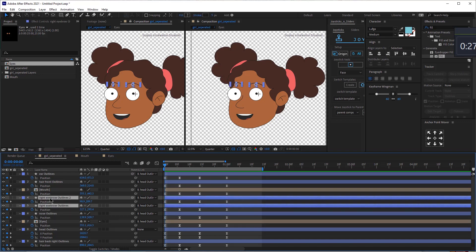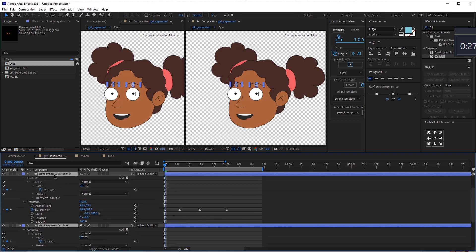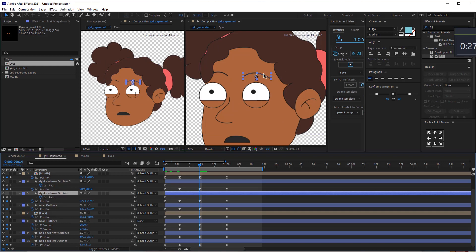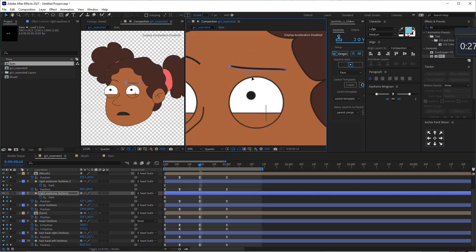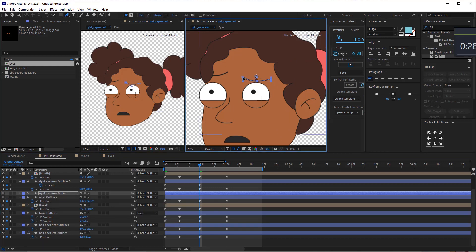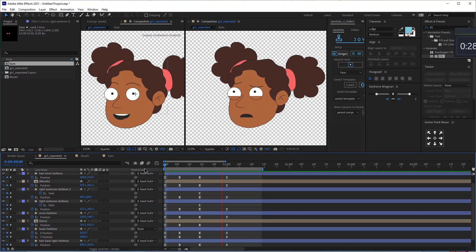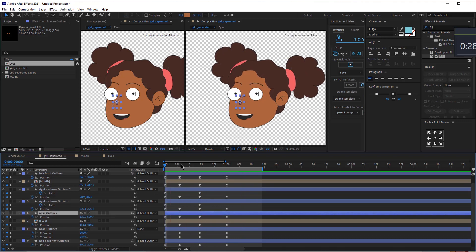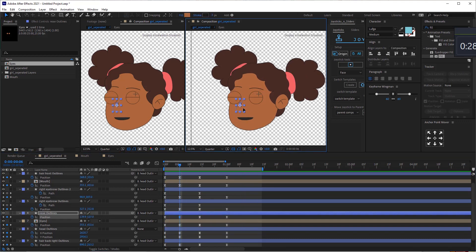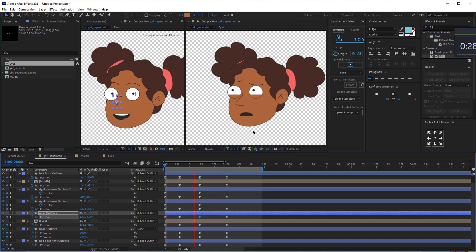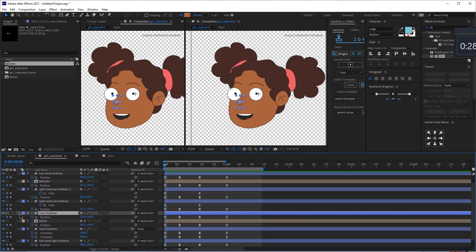Now let's animate the eyebrows. I'm going to select these two eyebrows, add a keyframe for the path. Around this time, I want the eyebrows to go down. Let's also animate the nose slightly — the nose can go down here, it can go up a bit, and this keyframe is the same as the keyframe at the start. Let's adjust the path just slightly.